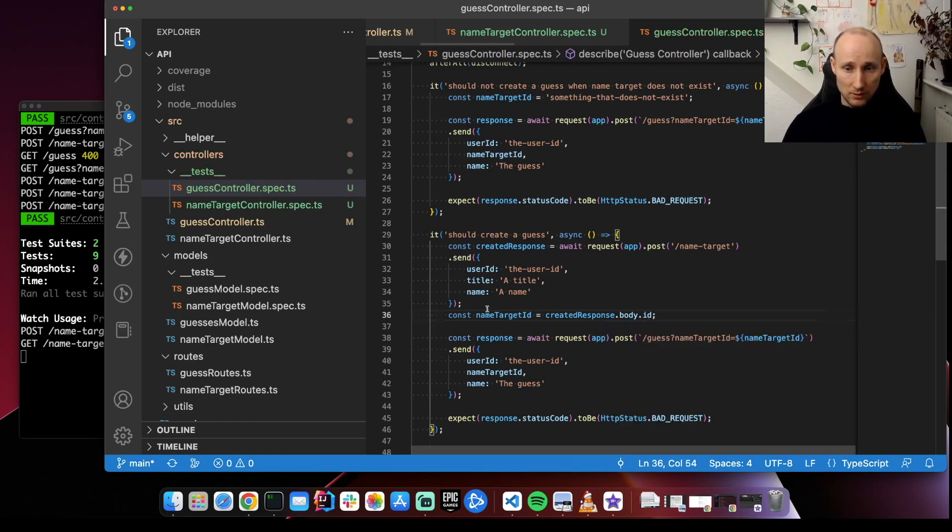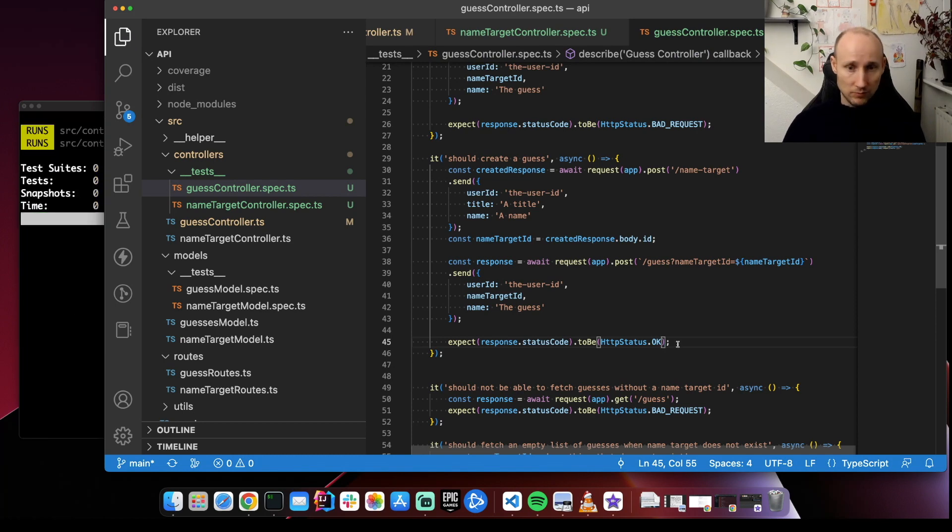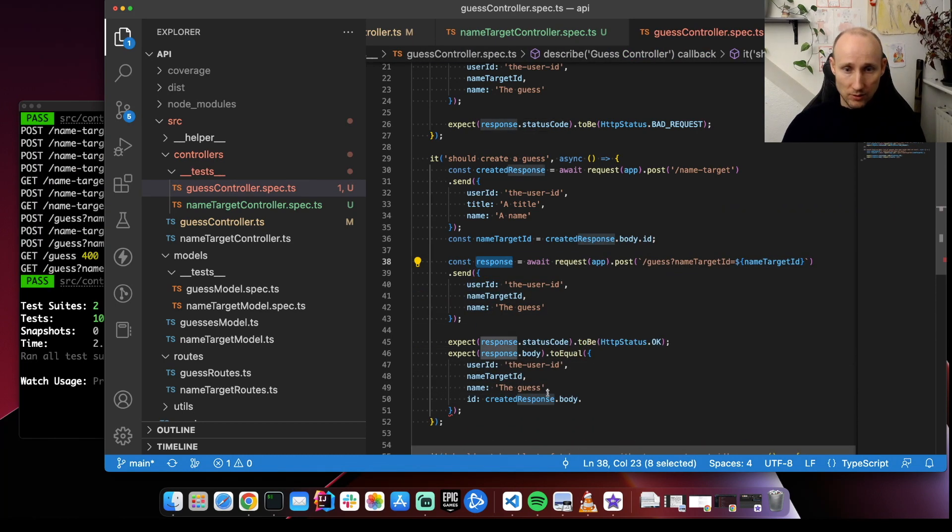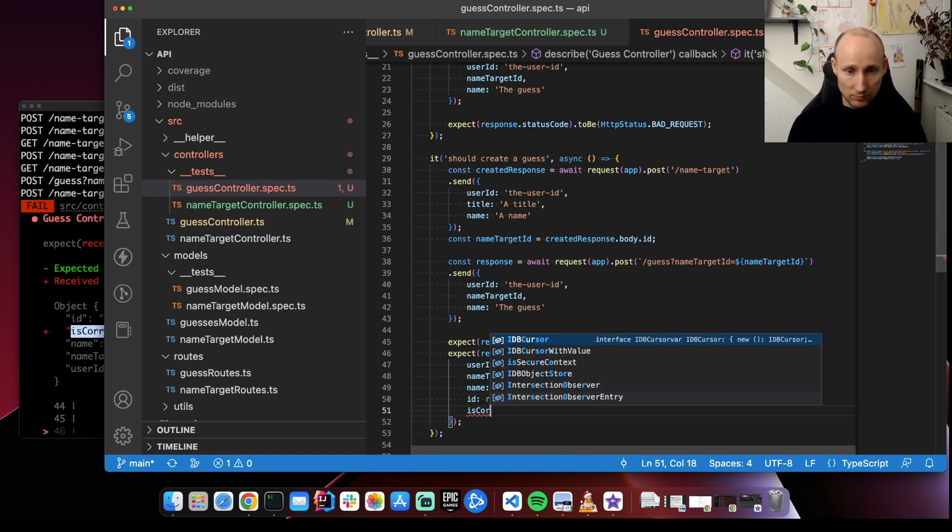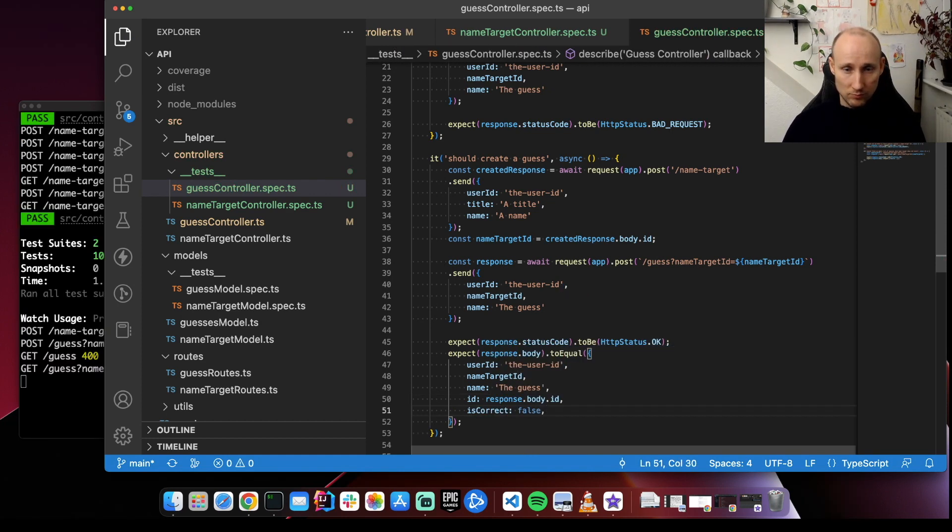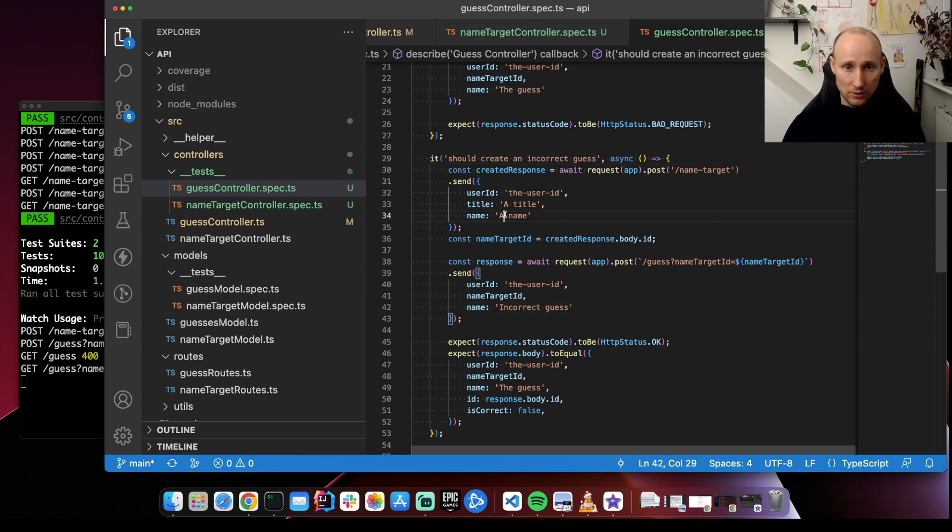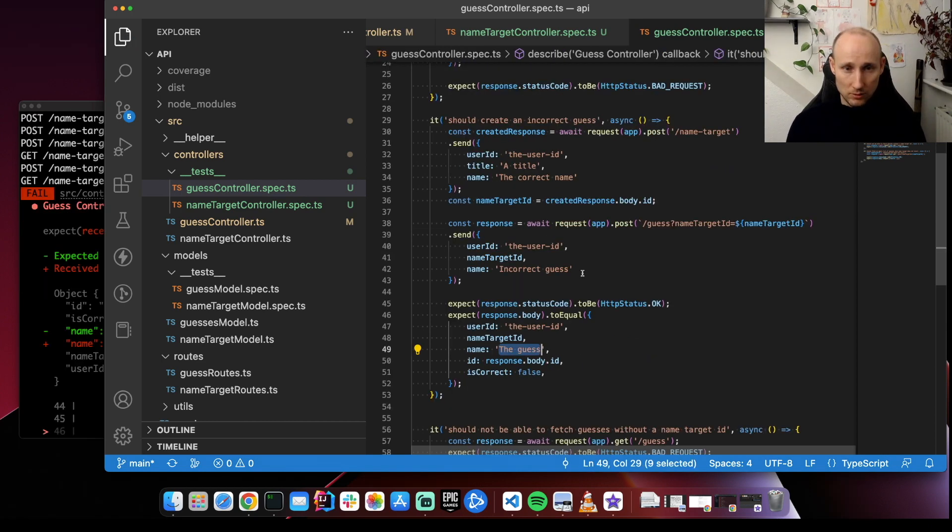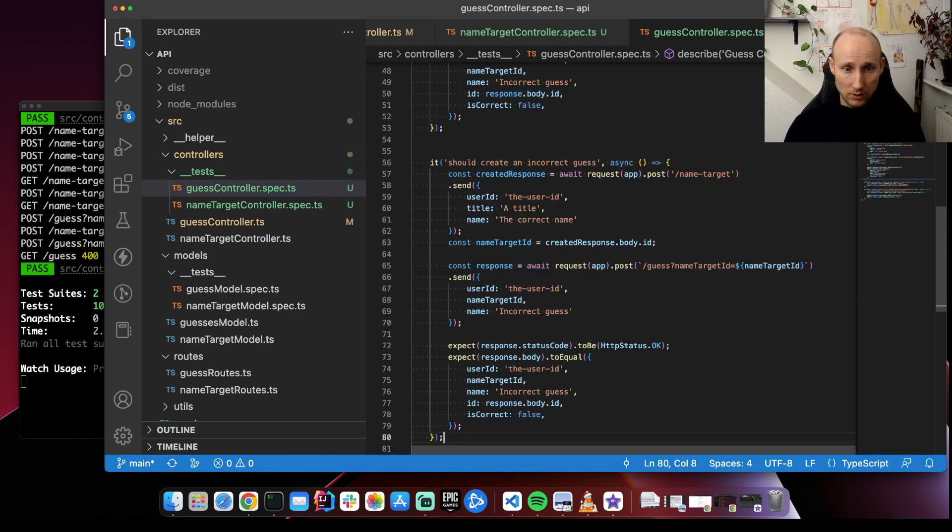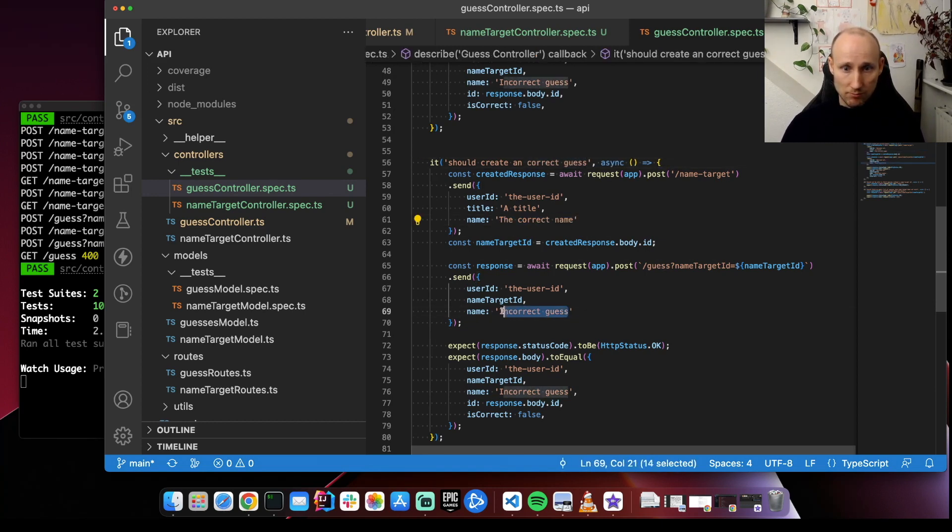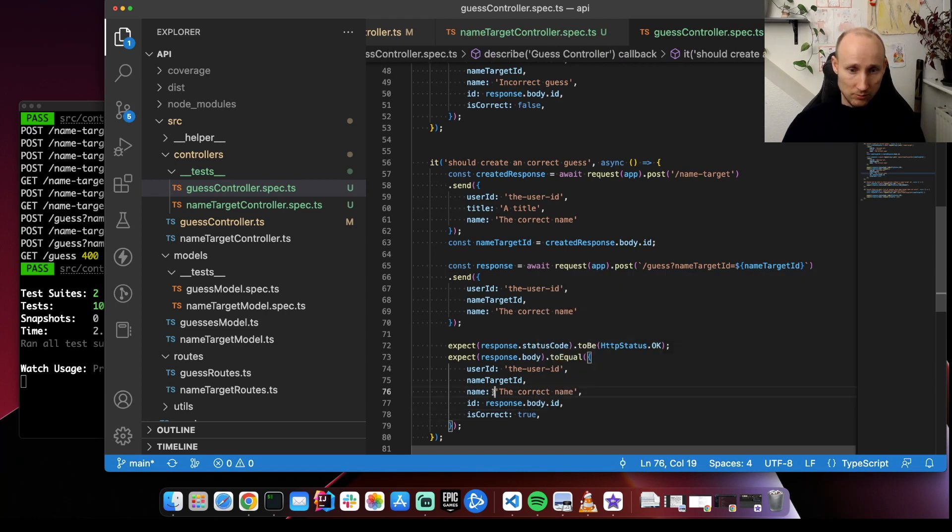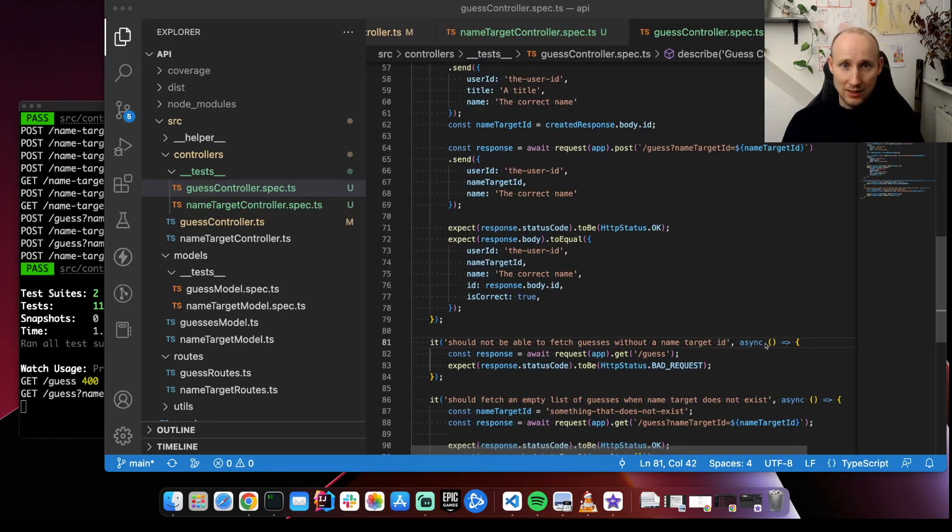And this should be okay. Dot ID. So that's another one. Should create a correct guess. Now we're going to guess the correct name here. And now correct is all true. Let's clean this up a bit.